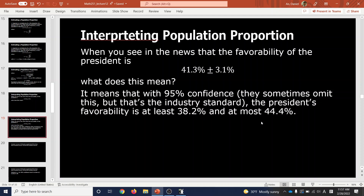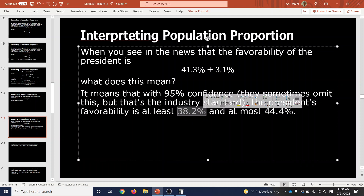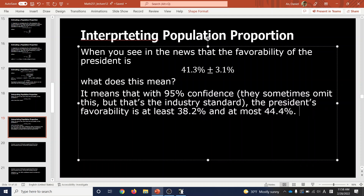The confidence interval is some lower bound to some upper bound. 95% confidence means that if you repeated this 100 times with similar results, 95% of the time you'd be right that the actual value falls between those two numbers. To be 99% right, you have to throw a wider net — that's what's happening.